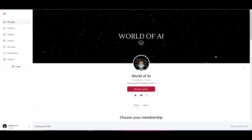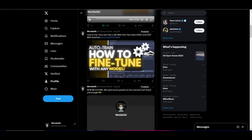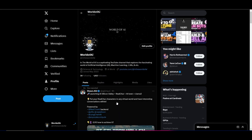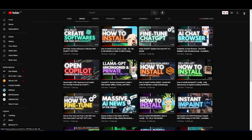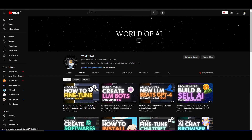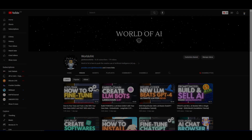Thank you so much for watching. Definitely check out the Patreon page if you want to access our private Discord. Give World of AI a follow if you haven't already, and make sure you subscribe, hit the notification bell, and like this video, and check out our previous videos so you can stay up to date with the latest AI news. Have an amazing day, spread positivity, and I'll see you guys fairly shortly. Peace out.